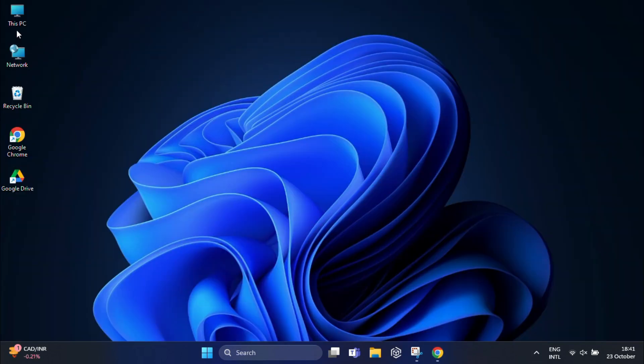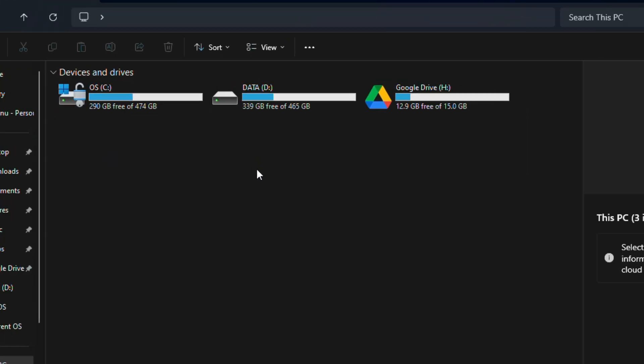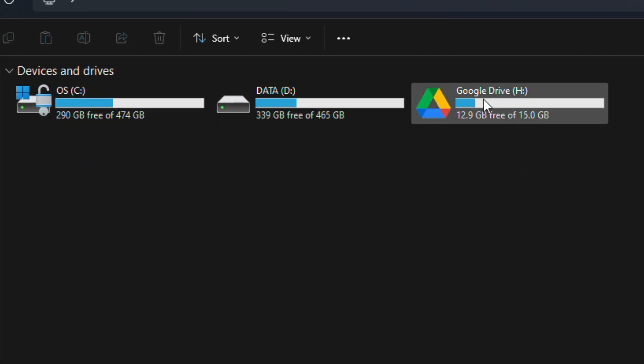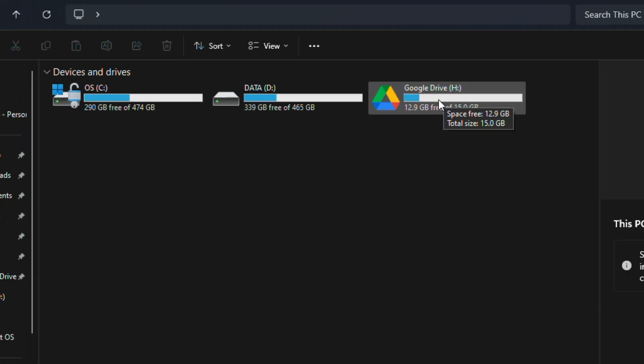Now I'm going to open This PC, and here you will see a section called 'Google Drive' along with your other hard drives.